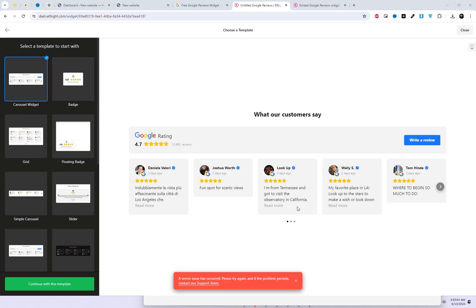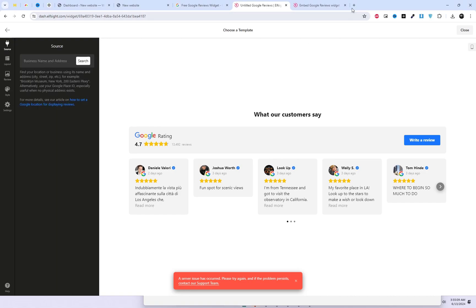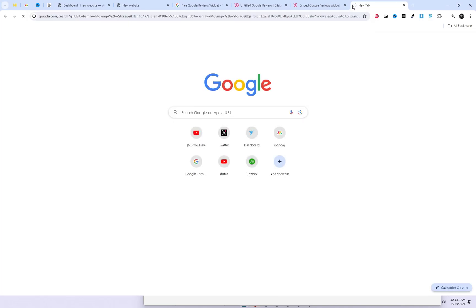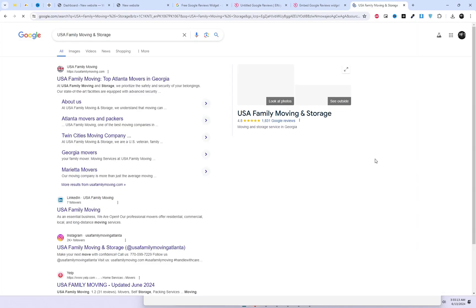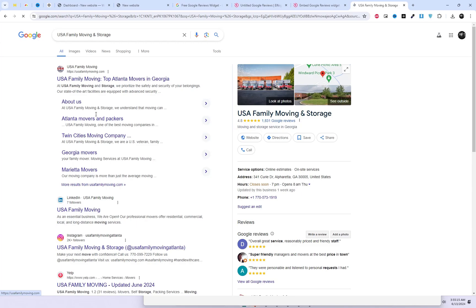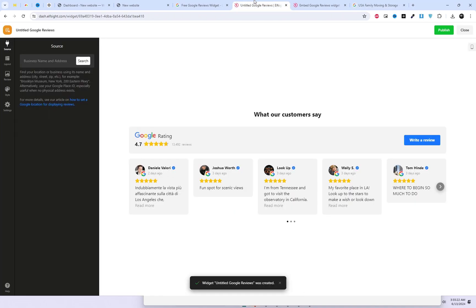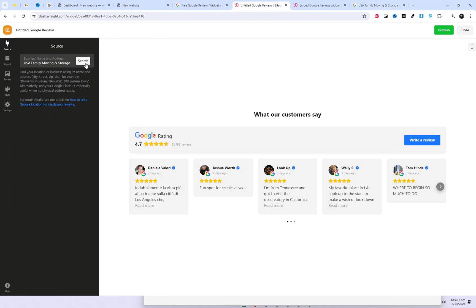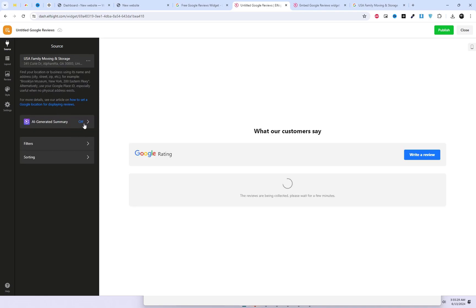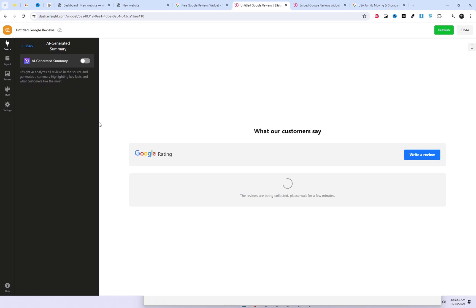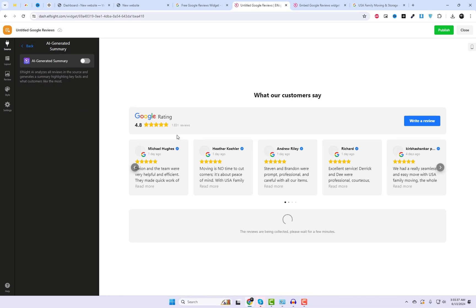Here are the widget settings where we can customize its layout and other options. First, we need to connect a Google feedback location. I'll search for a demo location and connect it. Here you can see I've just added the location address and their reviews are now appearing in the widget settings.